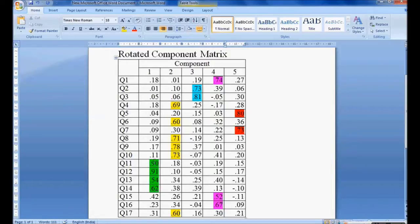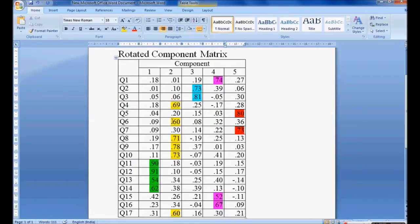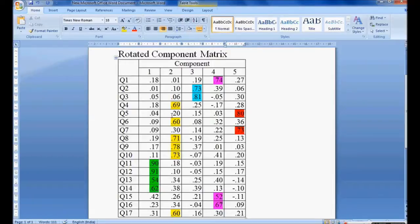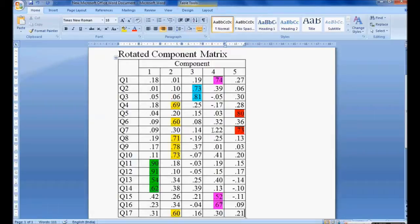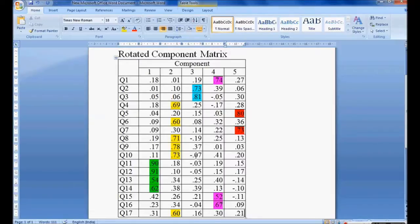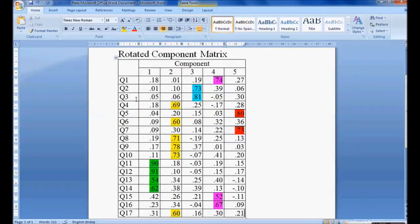In the second component I have question 4, question 6, question 8, question 9, question 10, and question 17. Six variables have formed as one component. In the third component I have two questions, 0.73 and 0.81, whose value is more than 0.5. Only question number 2 and 3 is considered.